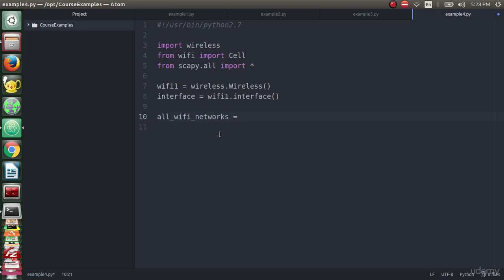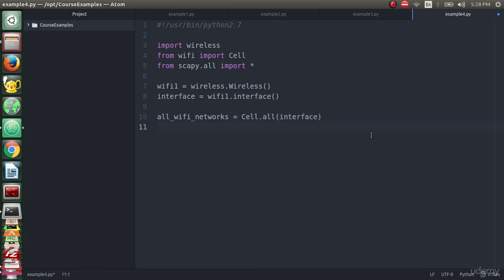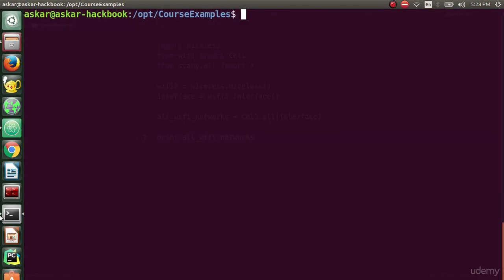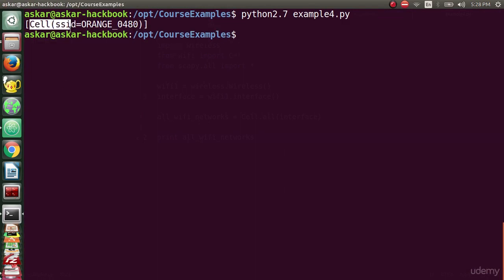We will type all_wifi_networks as a variable and we will save this variable with Cell.all and we will pass the interface to it so this method can search from the interface and get the nearby networks.